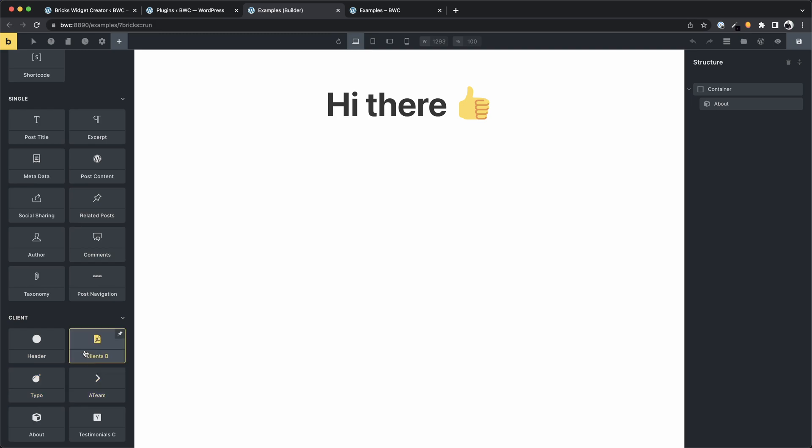From now there is no more dependency on the plugin. You can deactivate it, but you can delete it as well. By the way, if you install it again, you can continue working on your elements without any problems.